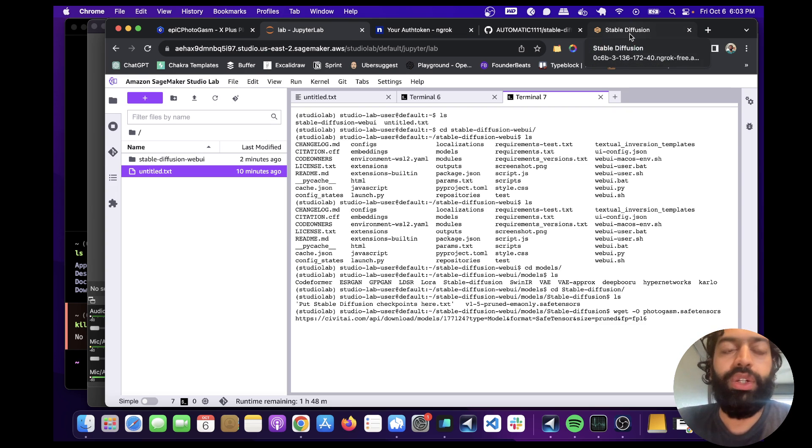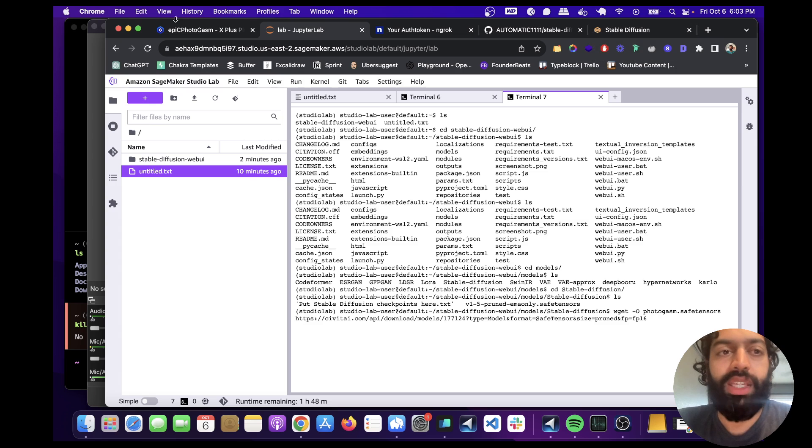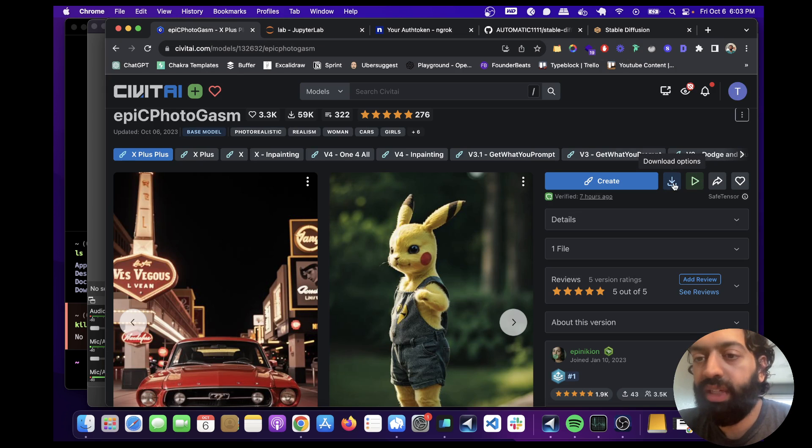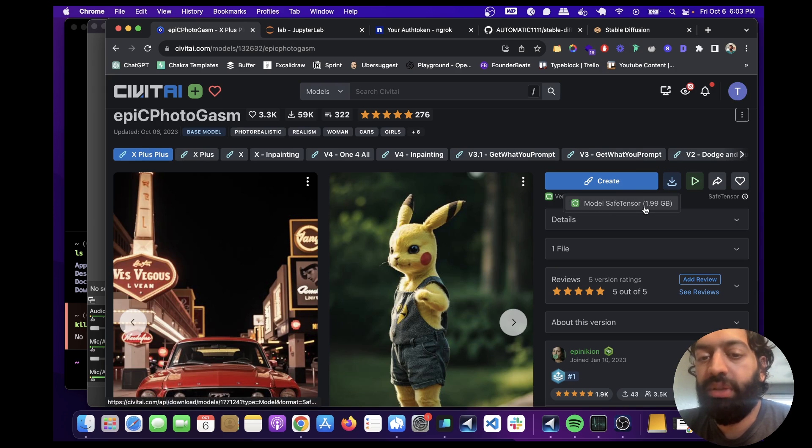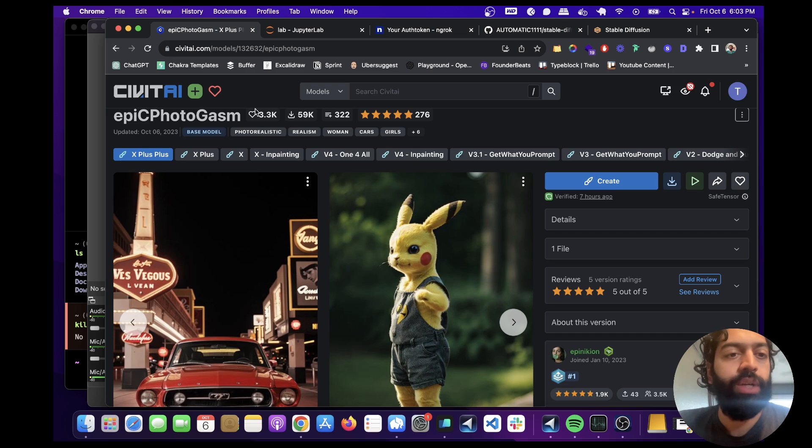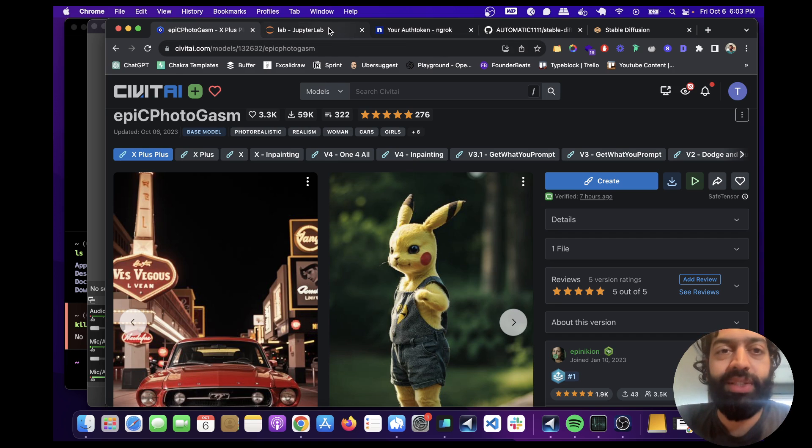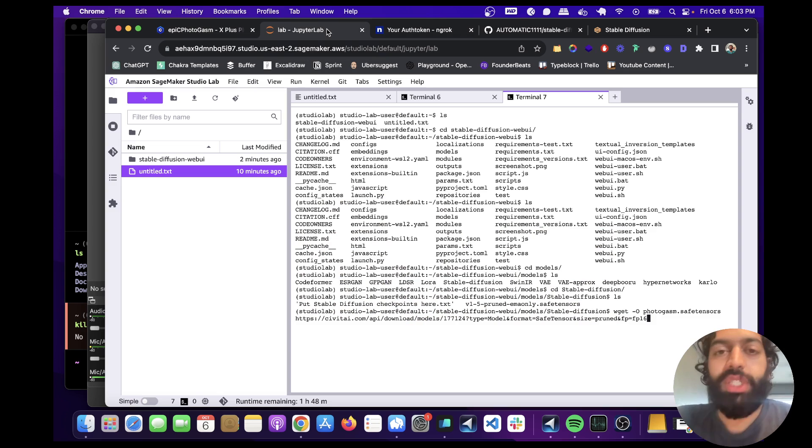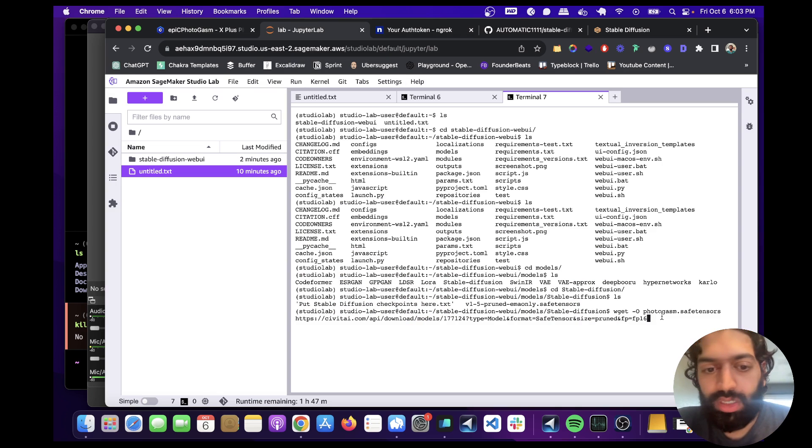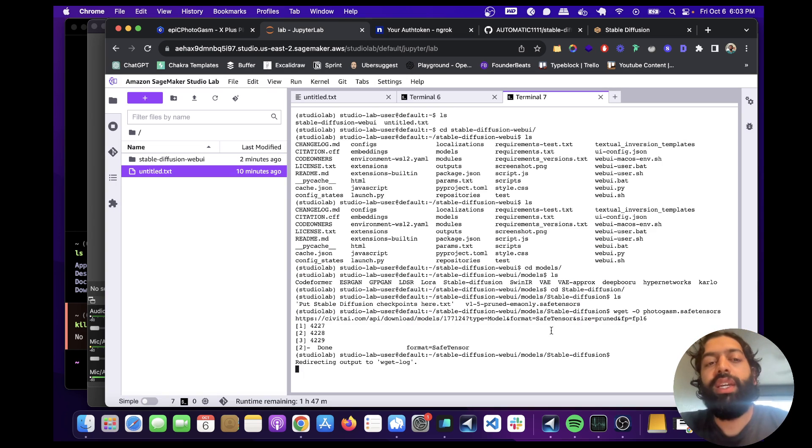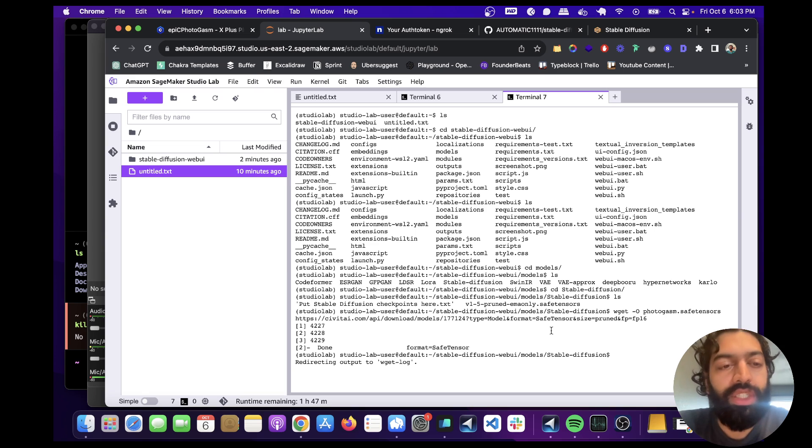The safetensors extension basically just prevents malicious code from being executed once we've downloaded this. And you're going to need to check the file extension. We know it's safetensors here because it's saying it's a safe tensor model, but it might not be depending on which model you choose. And this website has like thousands and thousands of different checkpoints and models that you can use. So double check, but this should work. So let's go ahead and download this.